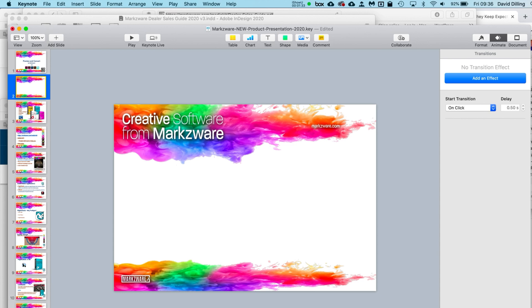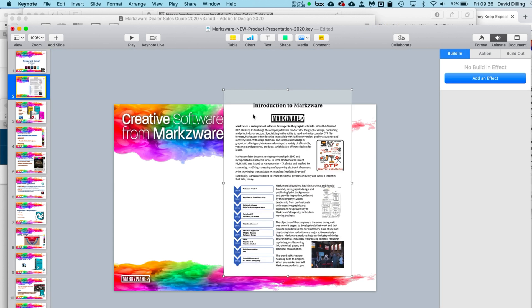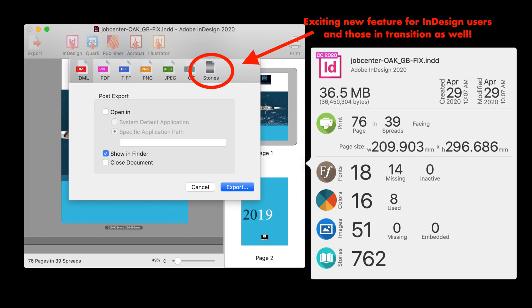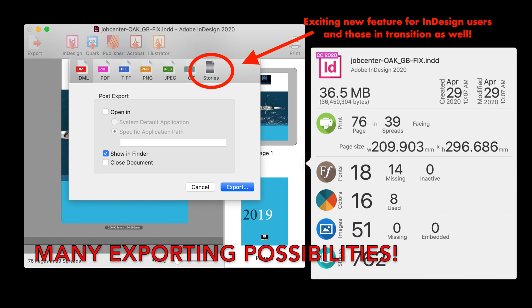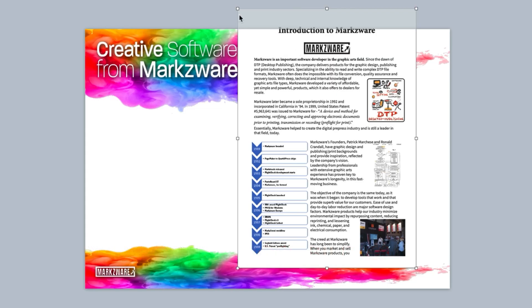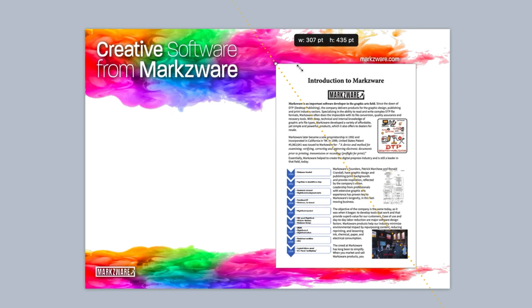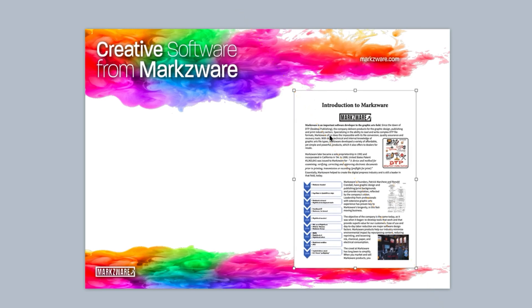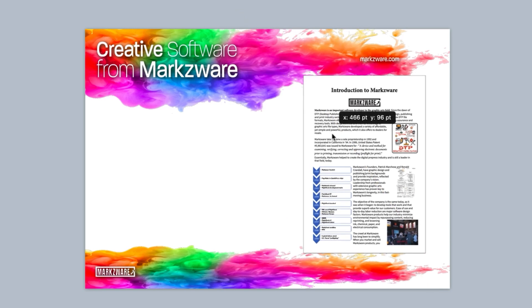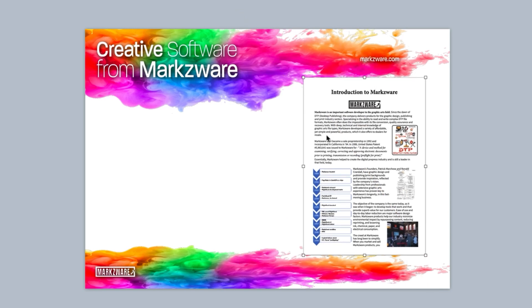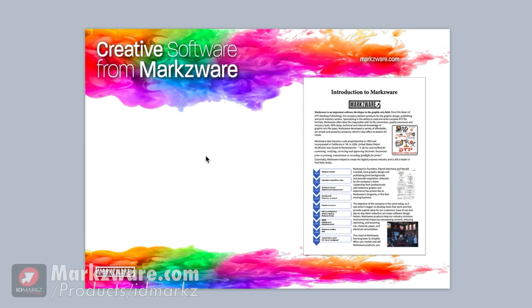Go back to Keynote. Drop the page in there. I don't know if I can get my mouse to work — my trackpad. And there we go. Now I've got to add some text in here, and that's the next step.